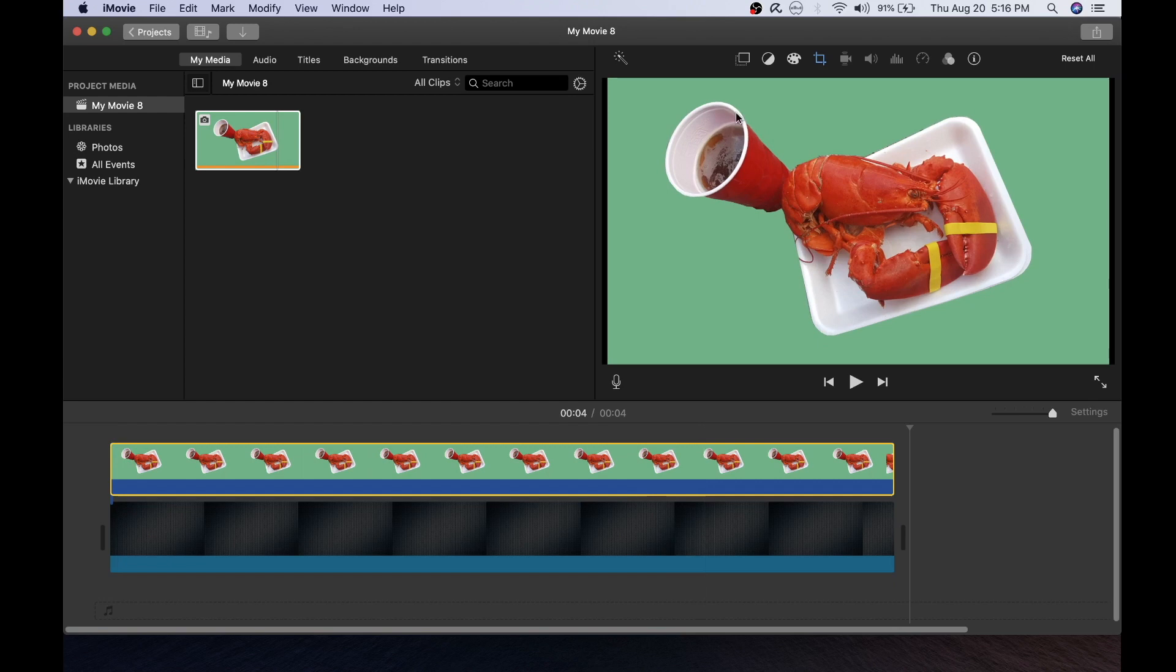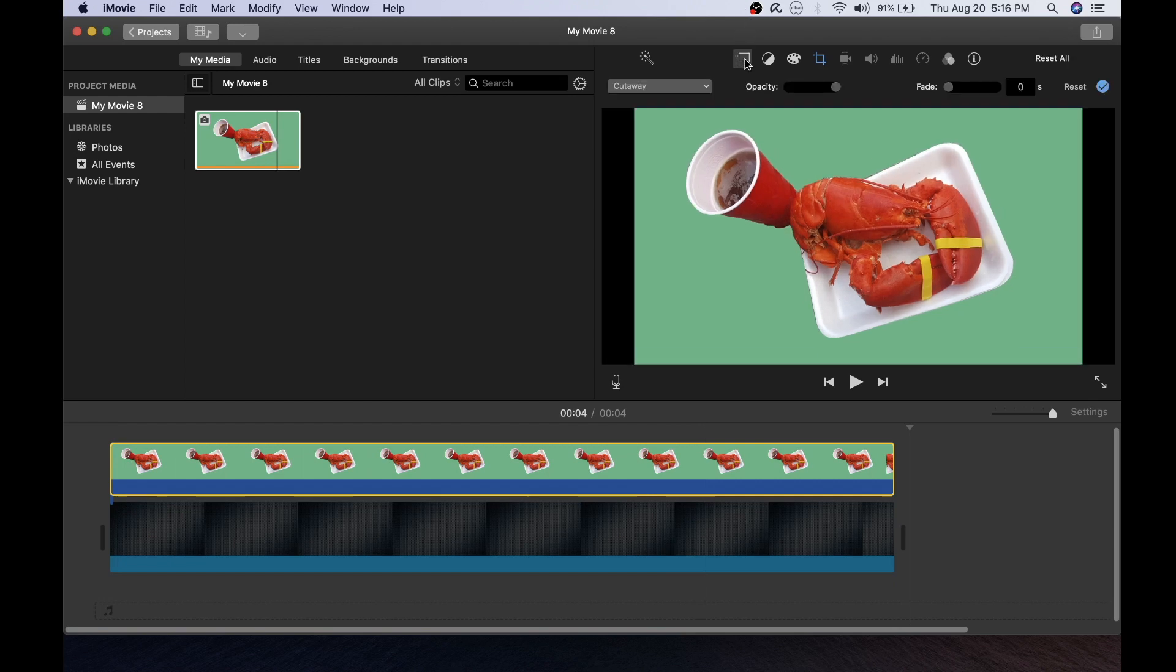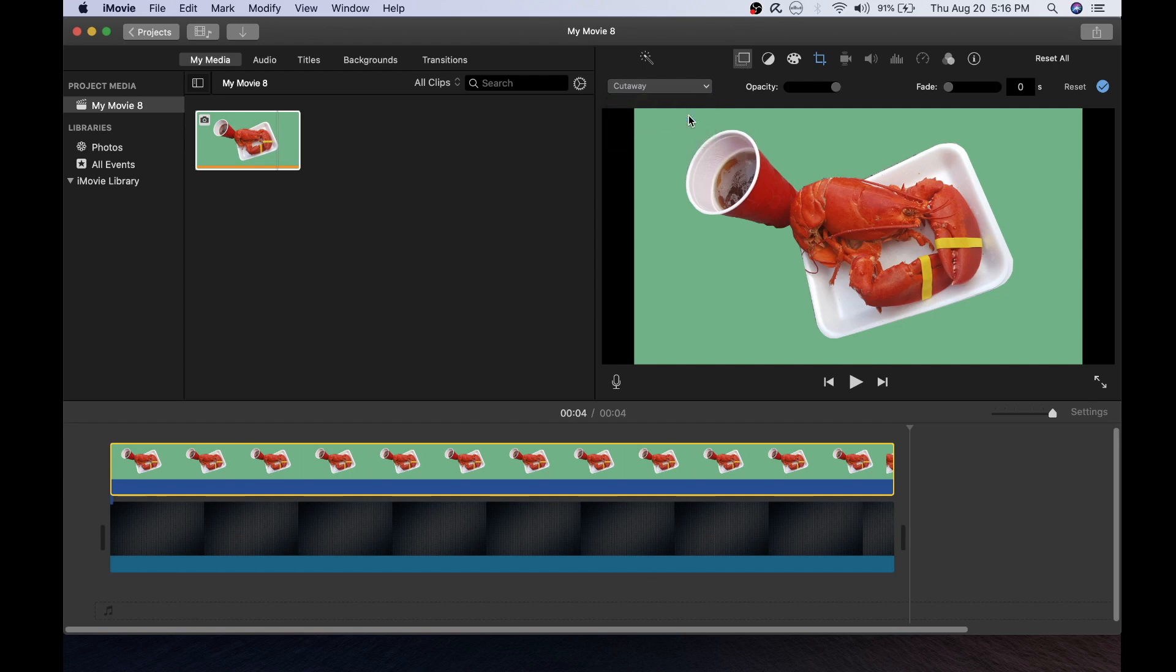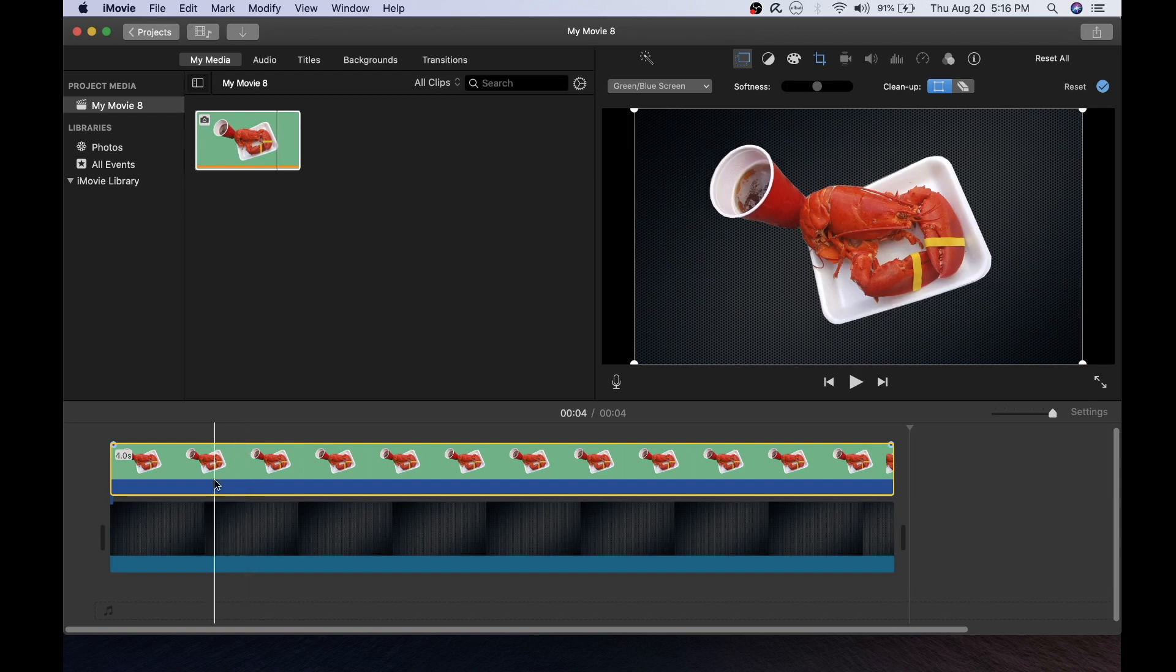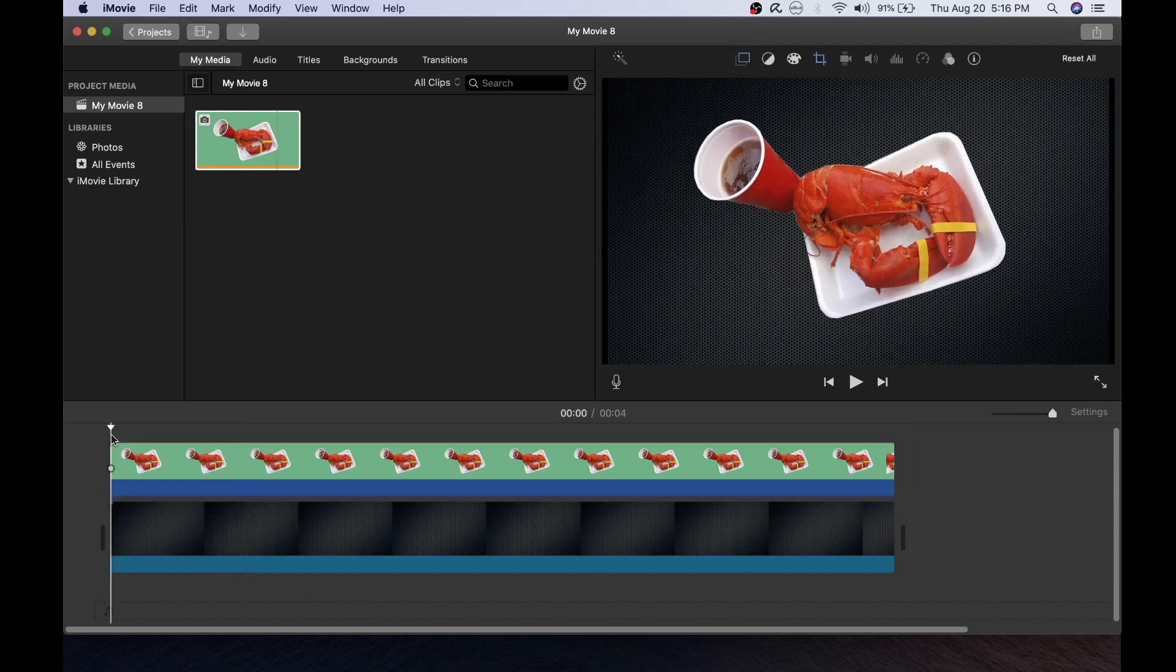The final important step is to go into the video overlay settings and choose the green blue screen. Now you're all set to go. Let's play it and see what it looks like.